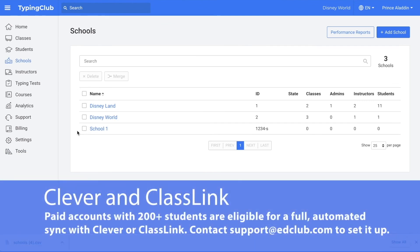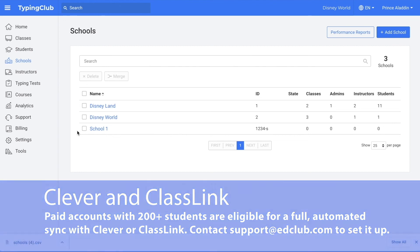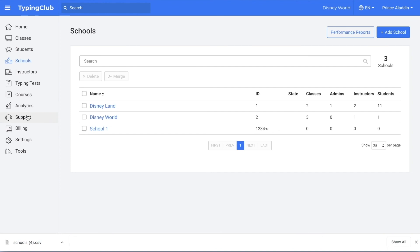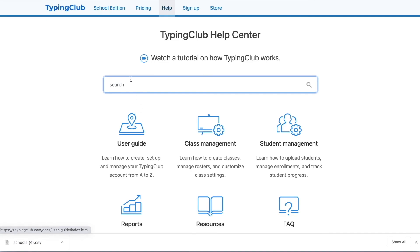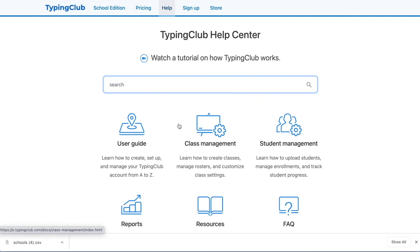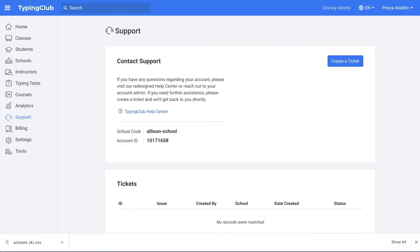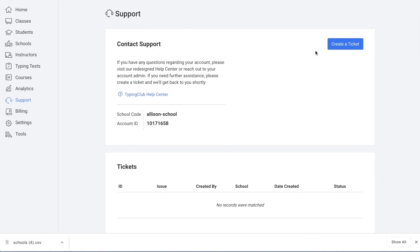We do also offer full integration with Clever and ClassLink for paid school accounts who have purchased 200 or more student licenses per year. If you're interested in that, you can just reach out to our support team. Finally, if you have any questions, you can click on support on the left-hand side to get to our help center. You can search any questions there or view the user guide or information on class management, student management, reports, resources, and FAQ. Or you can also create a ticket to reach out to our support team and they'll get back to you shortly.